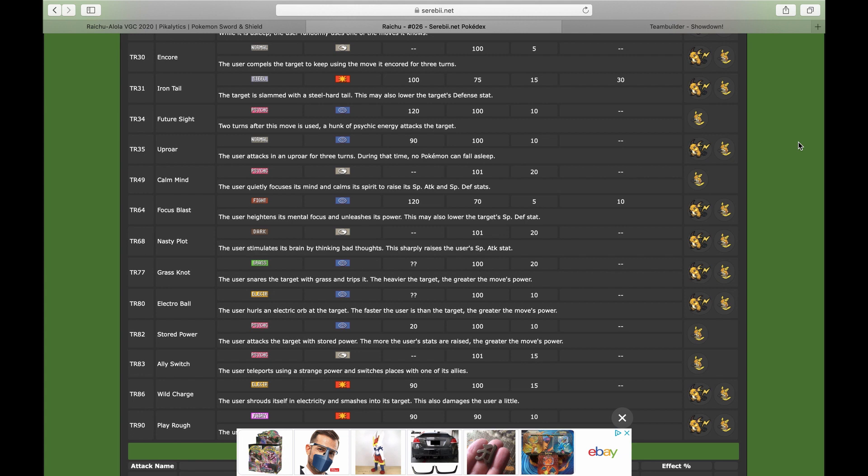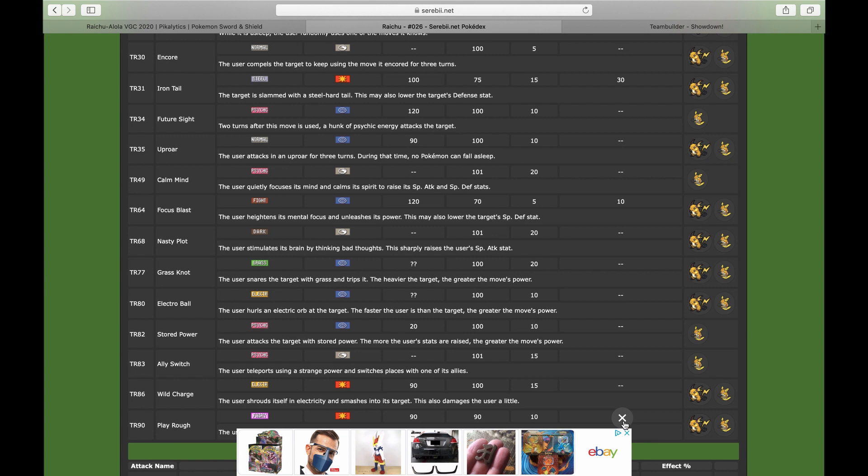So you can actually give your Raichu protection because it's actually very frail. With Sucker Punch being a move, being able to one-shot Raichu very easily with Cinderace everywhere being the main one to use Sucker Punch, but you know you run into like a Grimmsnarl or a Bisharp with a Sucker Punch that will give you a bad day right there.